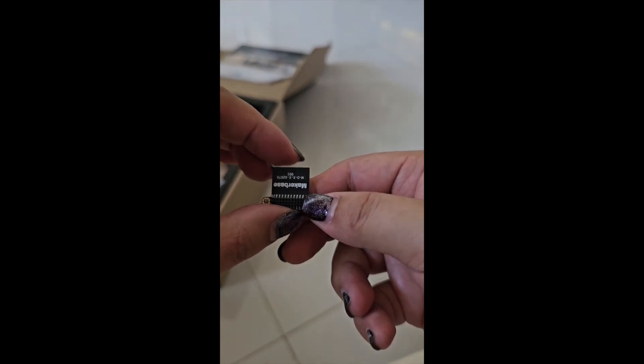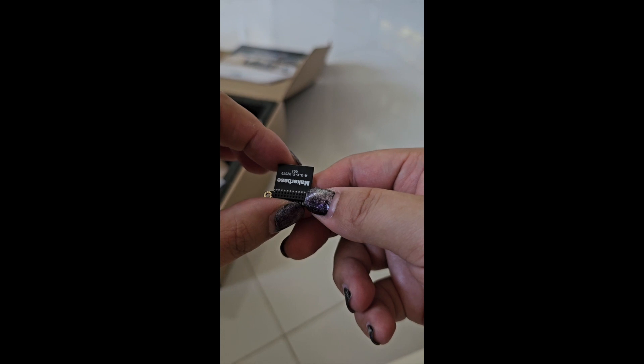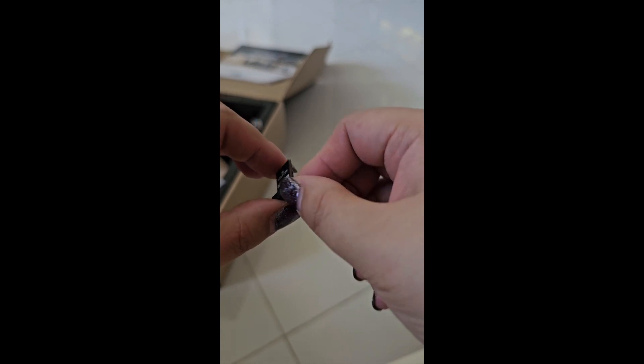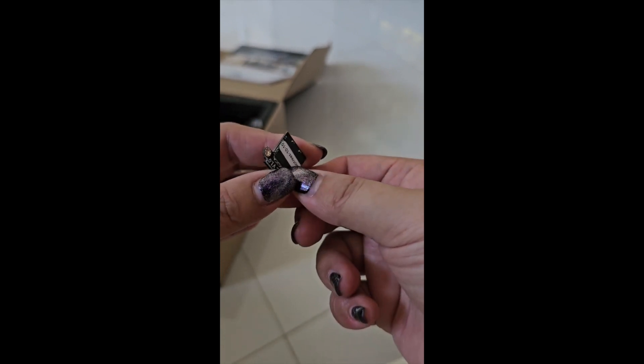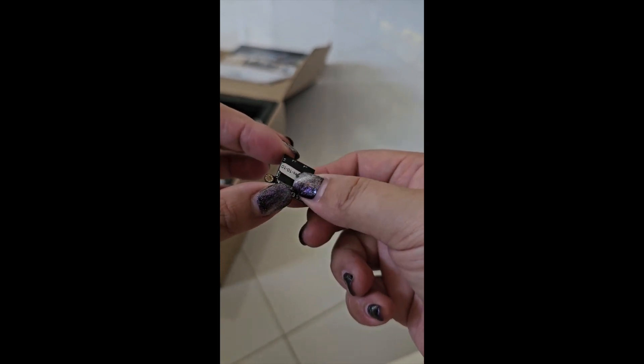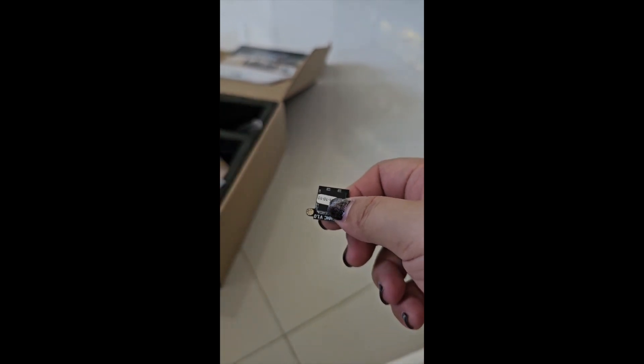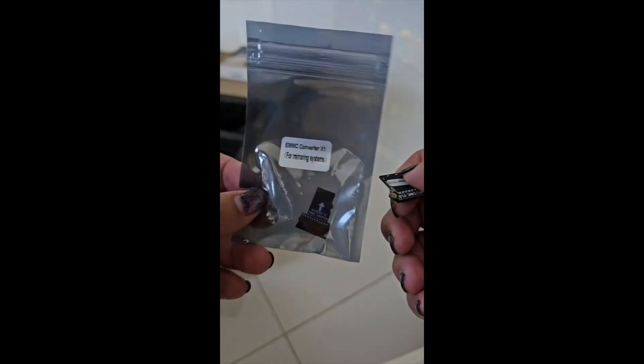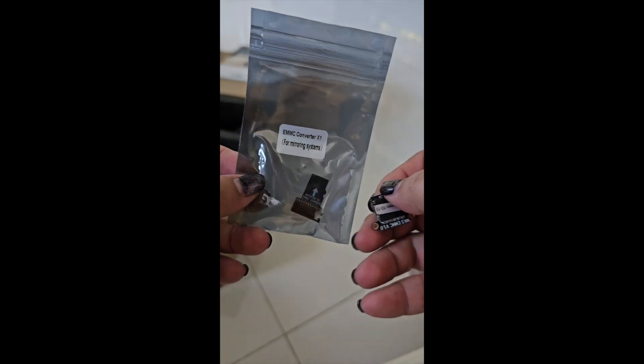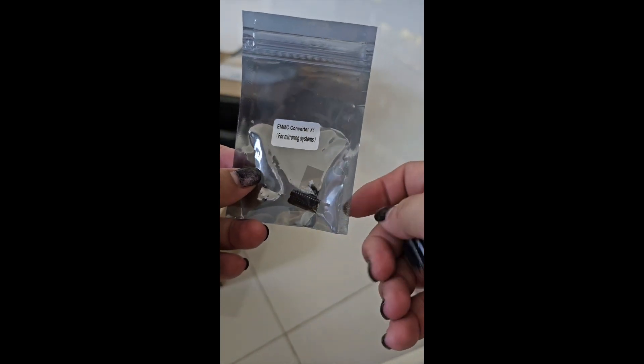You may ask, hey, how am I going to refresh it? Actually, Two Trees have provided for us this adapter.